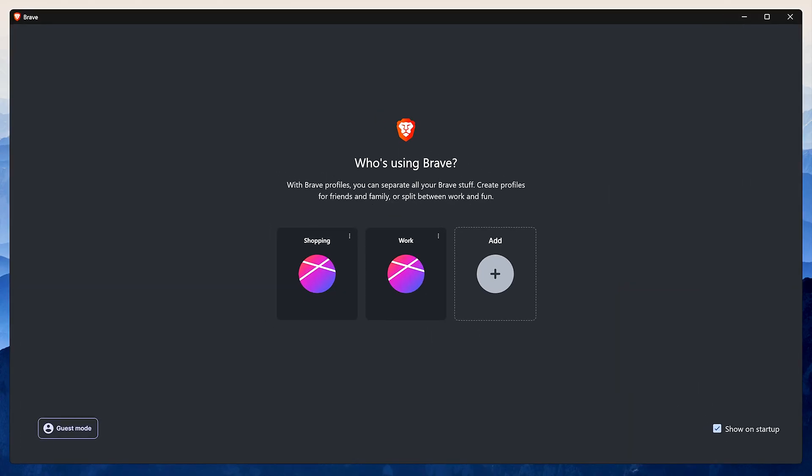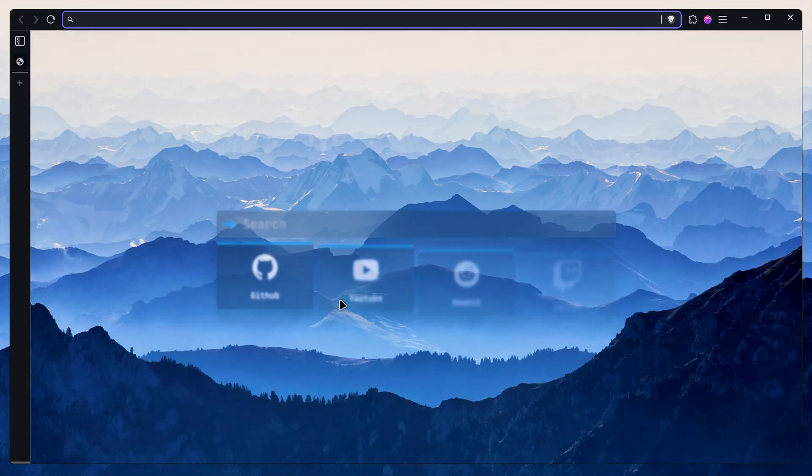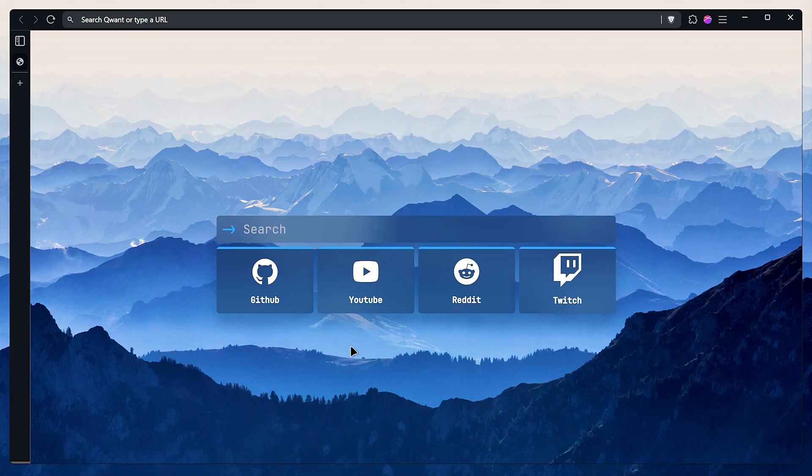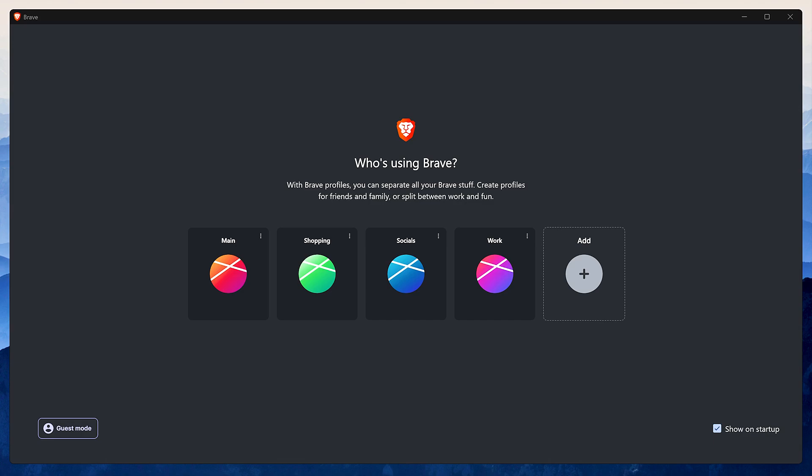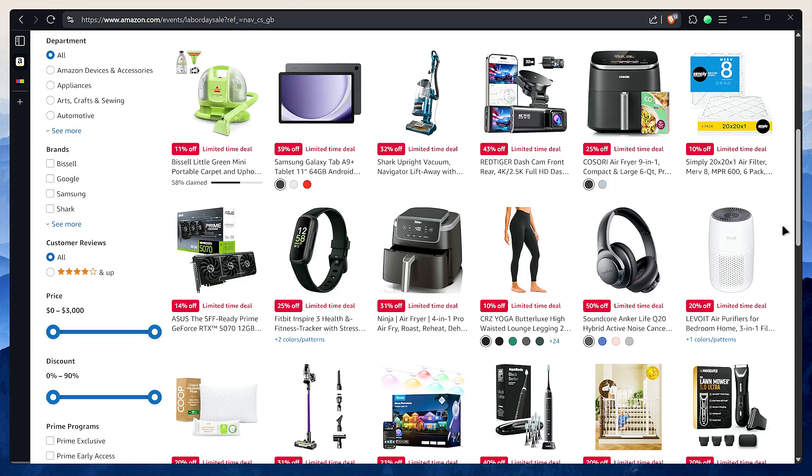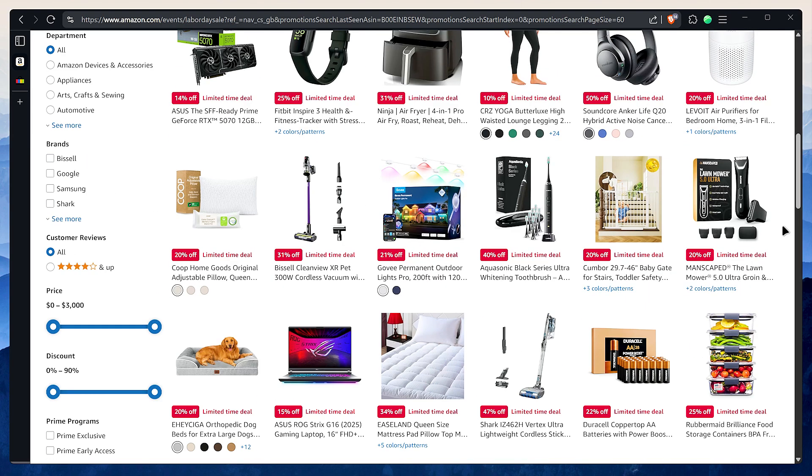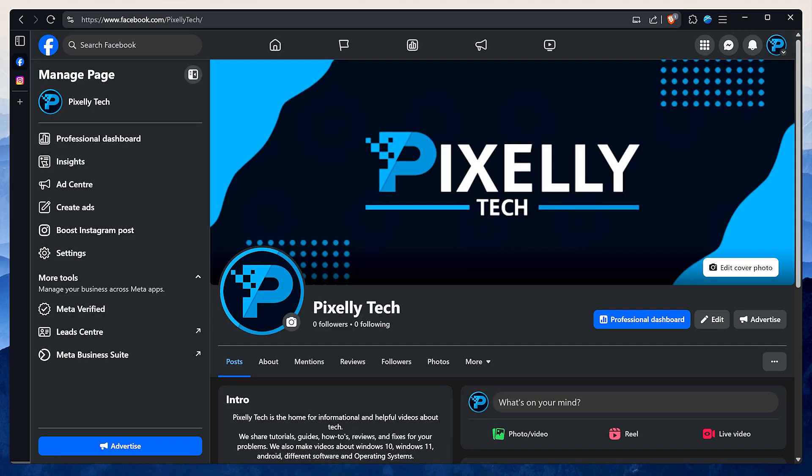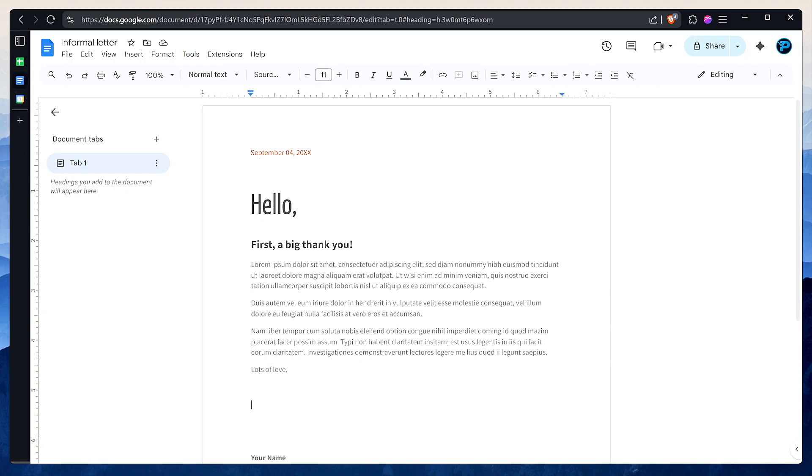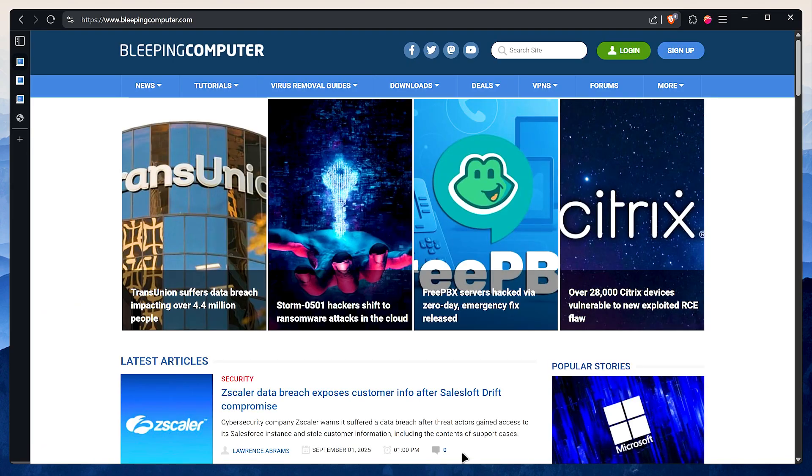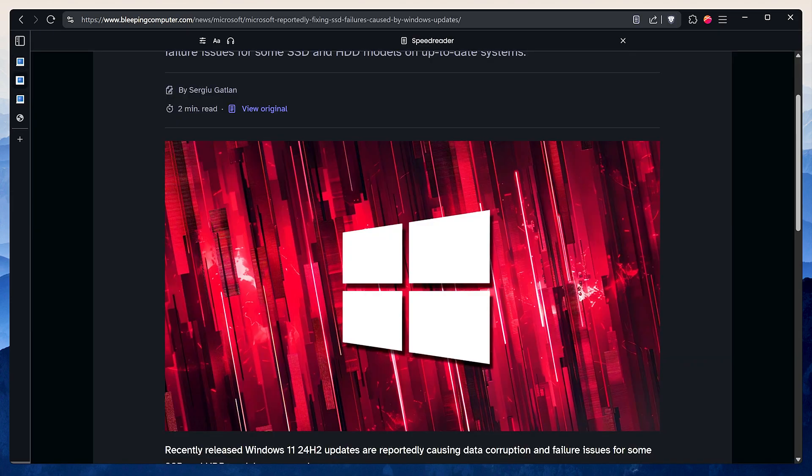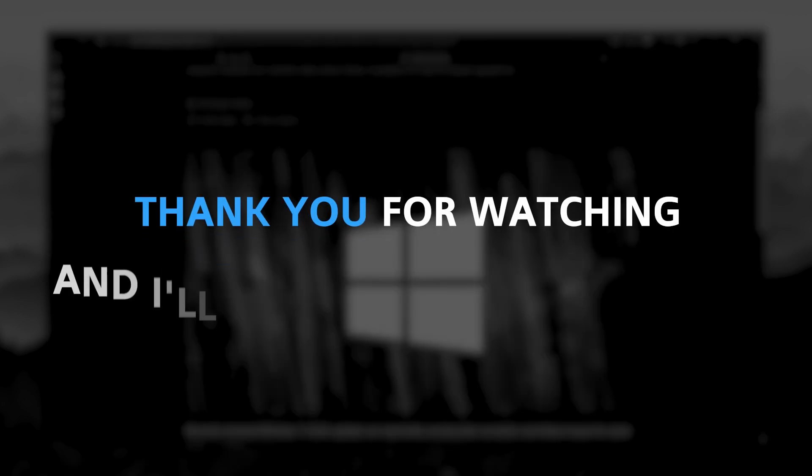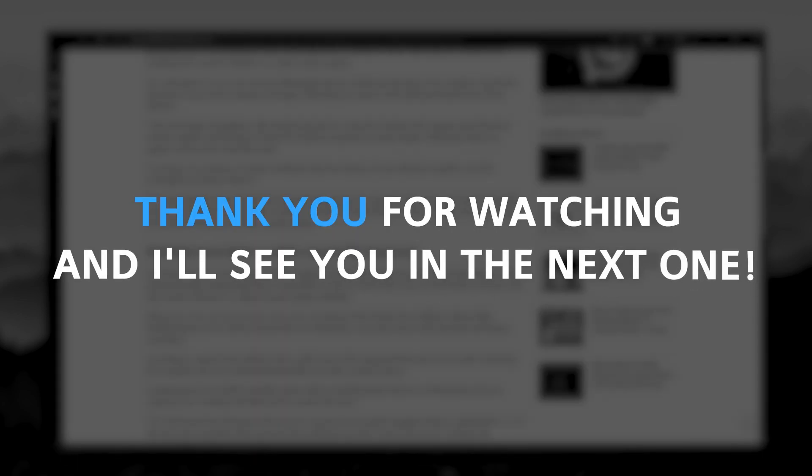Now open Brave again and select the new profile we just made. And as you can see, it's a perfect clone. It has all our settings and privacy tweaks ready to go. From here you can customize it even further with different extensions to fit whatever you'll be doing in that profile. You can create a bunch of profiles for all your different activities: one for shopping so those ads don't follow you everywhere, one for social media, one for work, and one for your personal browsing. It's the ultimate way to keep your digital life neat, tidy, and compartmentalized. That's it for this video. Thank you for watching and I'll see you in the next one.